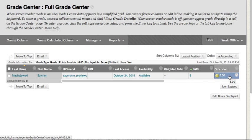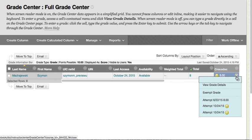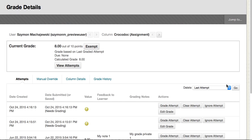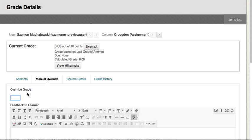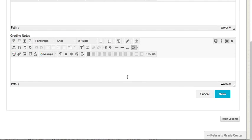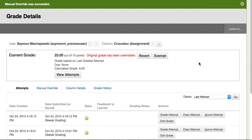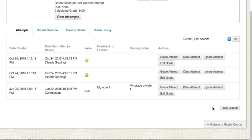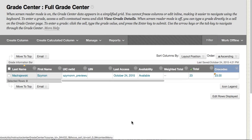So there are a couple of ways to use this kind of column. One way: we can always click on the chevron, go to View Grade Details, and then under Manual Override we can go ahead and put in a value and then press Save. This is going to become the override for all the attempts.